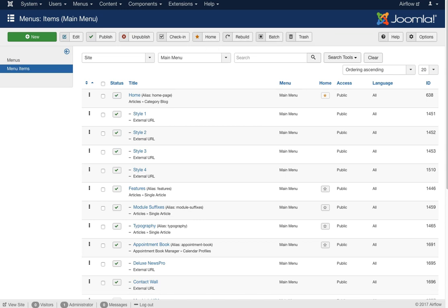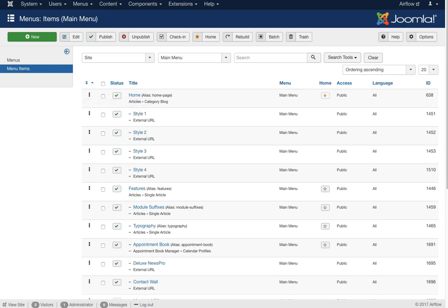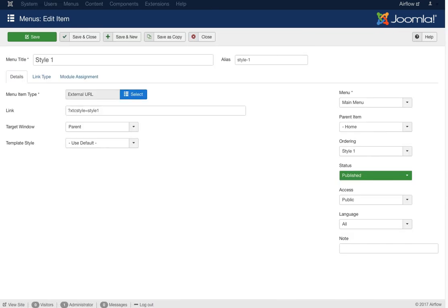This is going to be kind of brief because I assume you already know how the menus work. The one thing I want to show you is here is our home page, and these are our sub items for the drop-down. To have a drop-down menu you would have a parent item, then for a sub-item like the style URL you would select the parent item 'Home' to give you the drop-down.